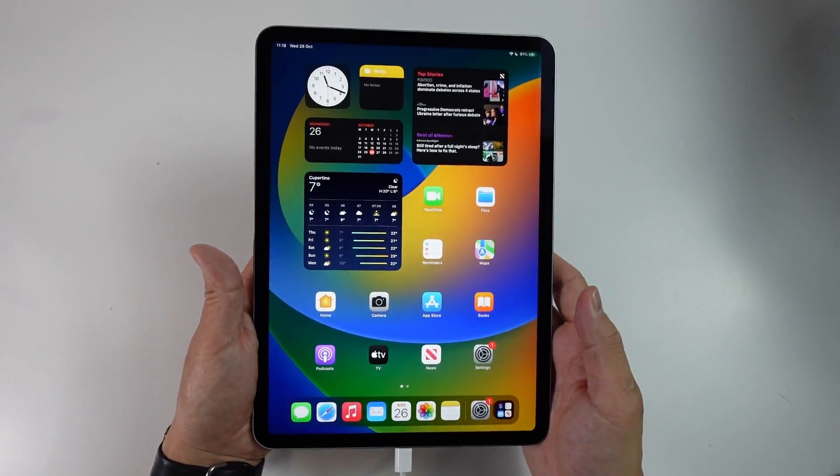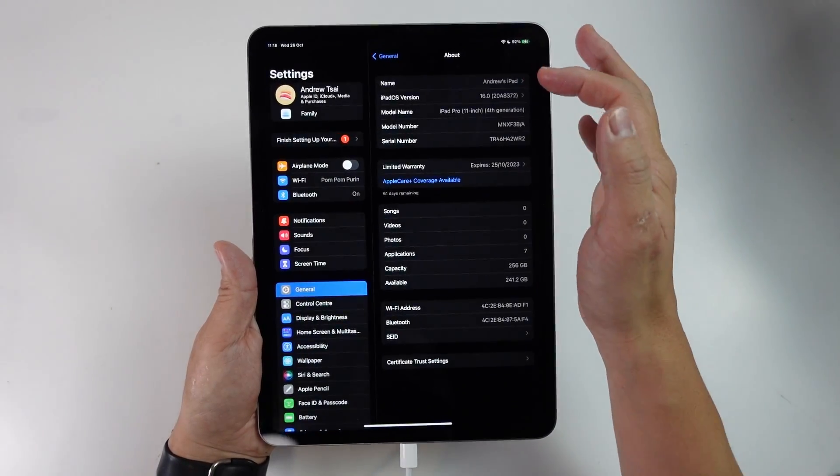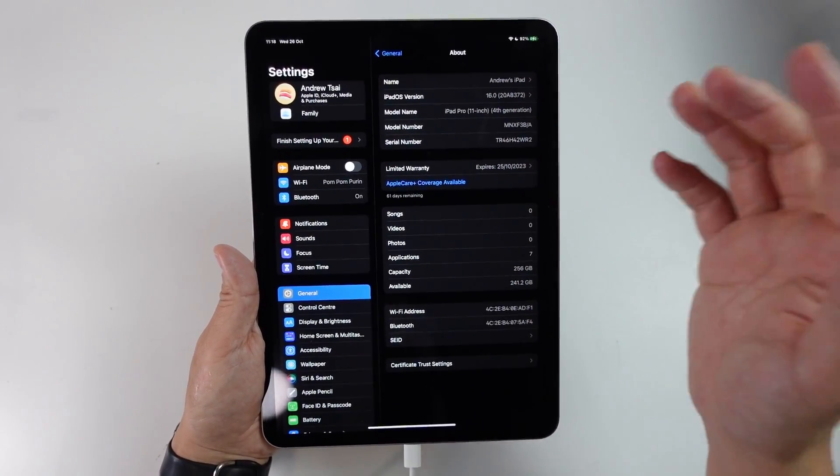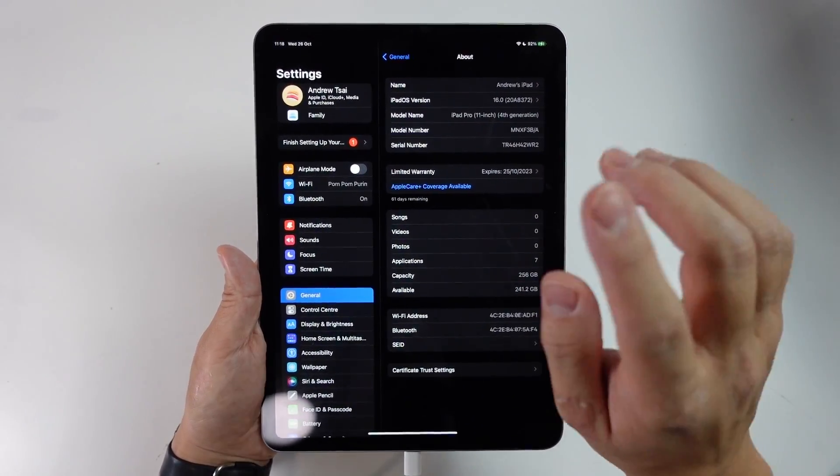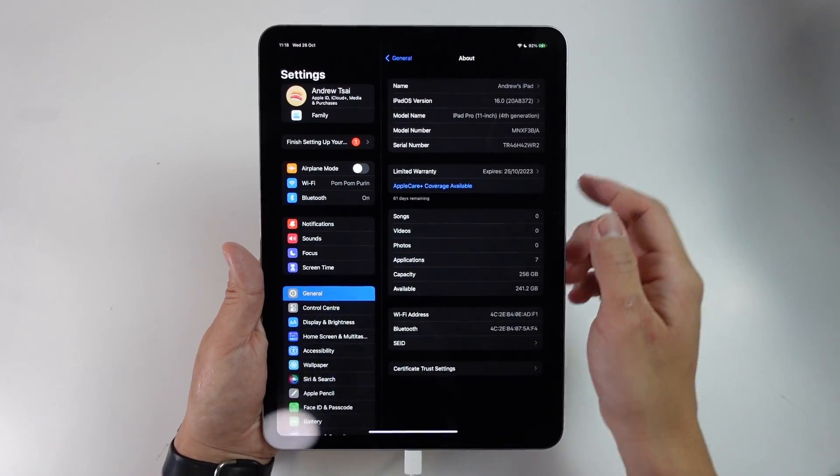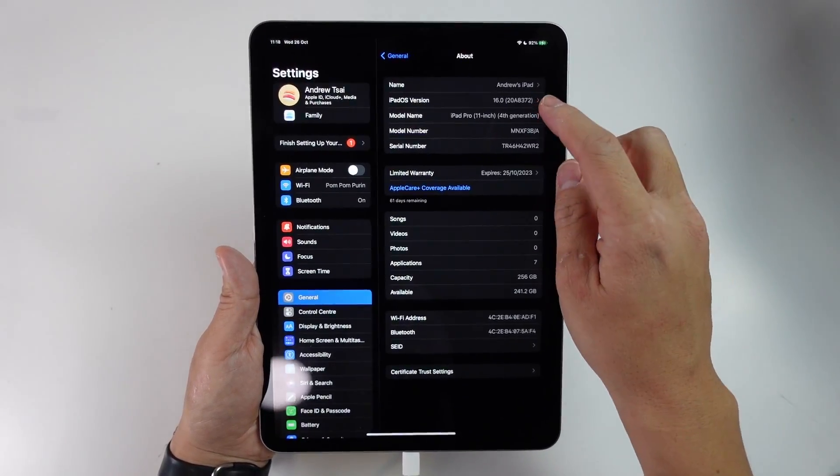Now we've got the iPad all set up. What we're going to do is go to settings and show you what the operating system version we're on. This is 16.0 where at the time of recording 16.1 has just released, so I'm definitely going to do an update on this very soon.